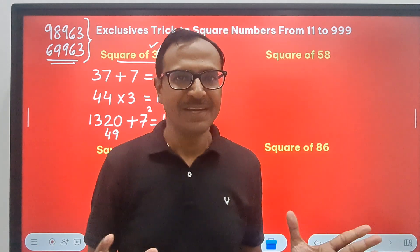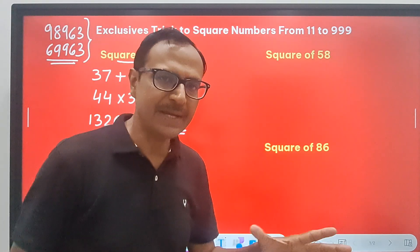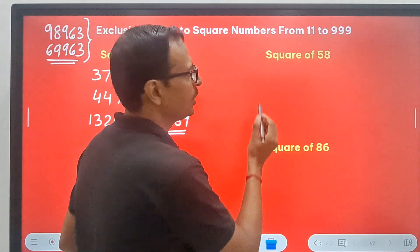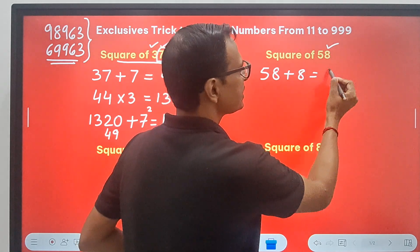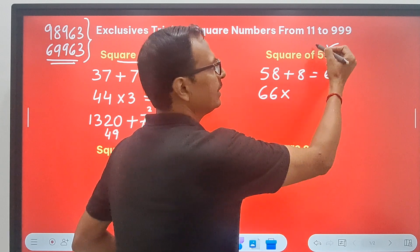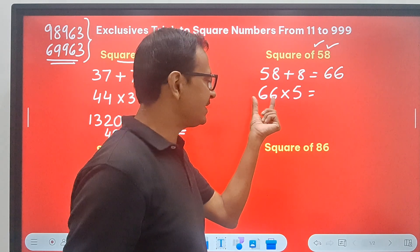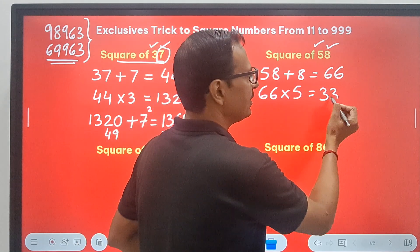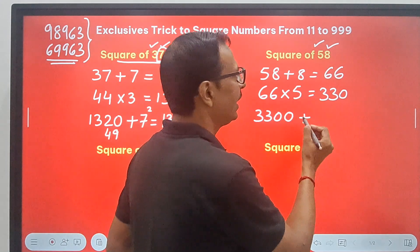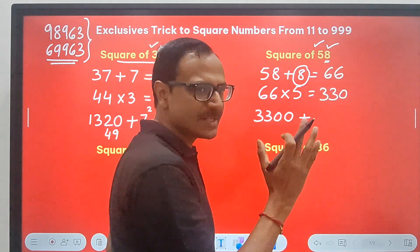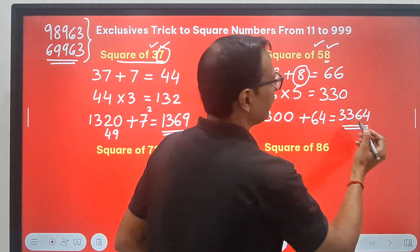You will be surprised that the answer is accurate. Now let's apply it to bigger numbers. Let's have 58. So 58 plus the unit digit 8 gives us 66. Then 66 times the tens digit 5 — multiplication by 5 is oral: multiply by 10 to get 660, then take half to get 330. Now 330 is suffixed by a zero, and then add the square of the units digit: 8 squared is 64. So the result is 3364 as the square of 58.